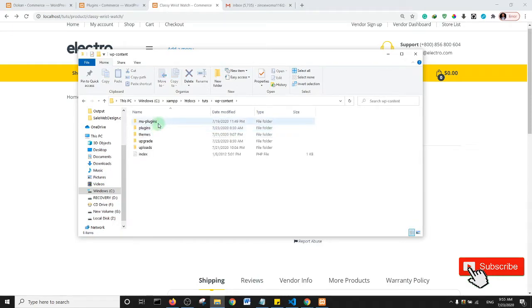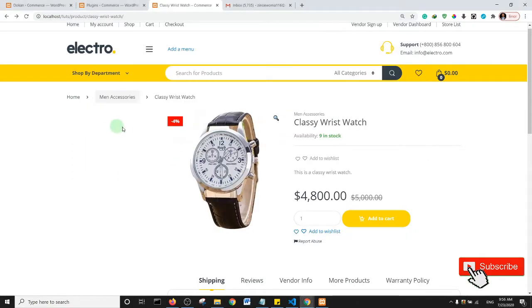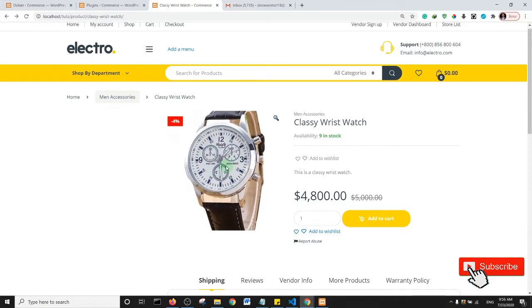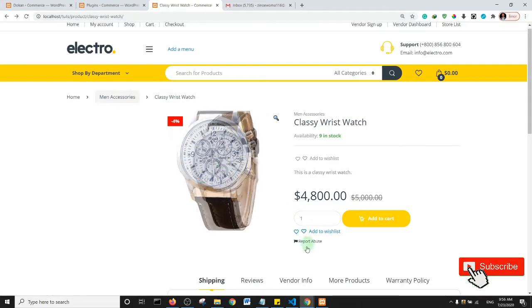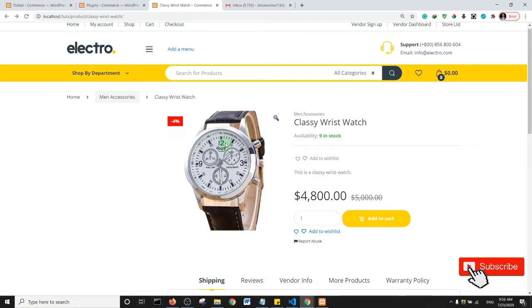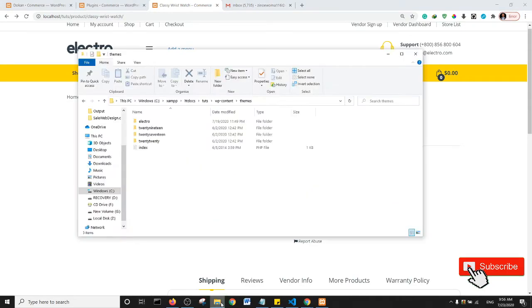Remember that you need a child theme for every customization you make on your functions.php file. So essentially, if you make a change on the main theme, in other words if you're not using a child theme, when your theme is updated you would lose all of those customizations and changes. So make sure you do this on a child theme.